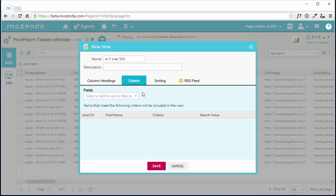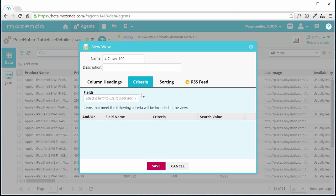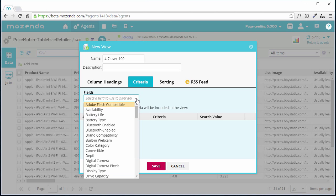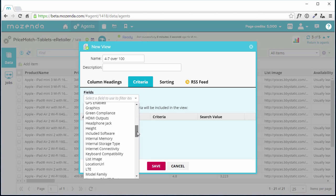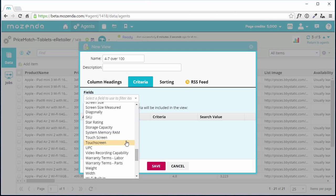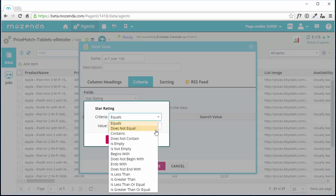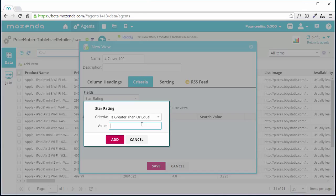As mentioned before, our desired criteria is to view only products with a 4.7 rating or higher and only products with 100 or more customer reviews. I'll start by selecting the star rating field. Once selected, I'm shown a list of possible criteria. I'll choose Is Greater Than or Equal To, enter 4.7 into the Value field, and choose Add.